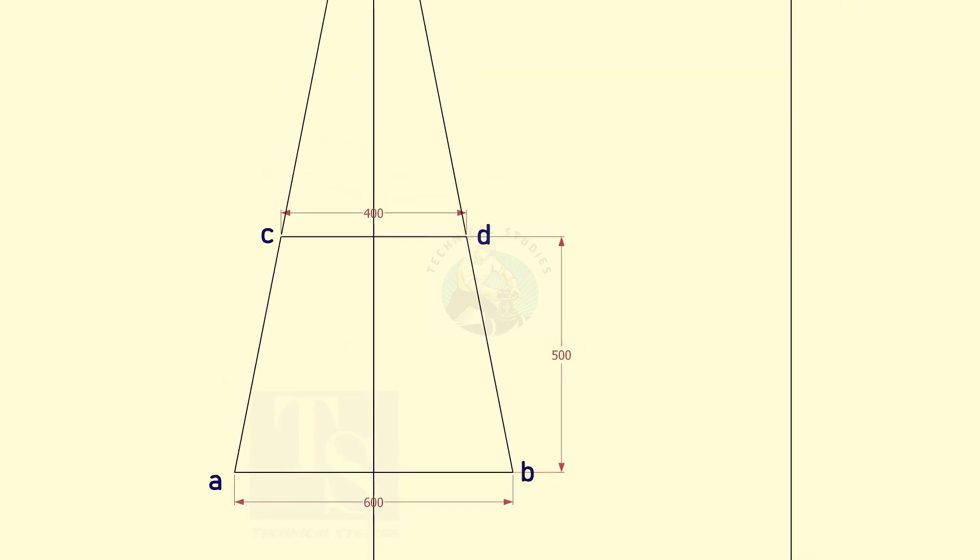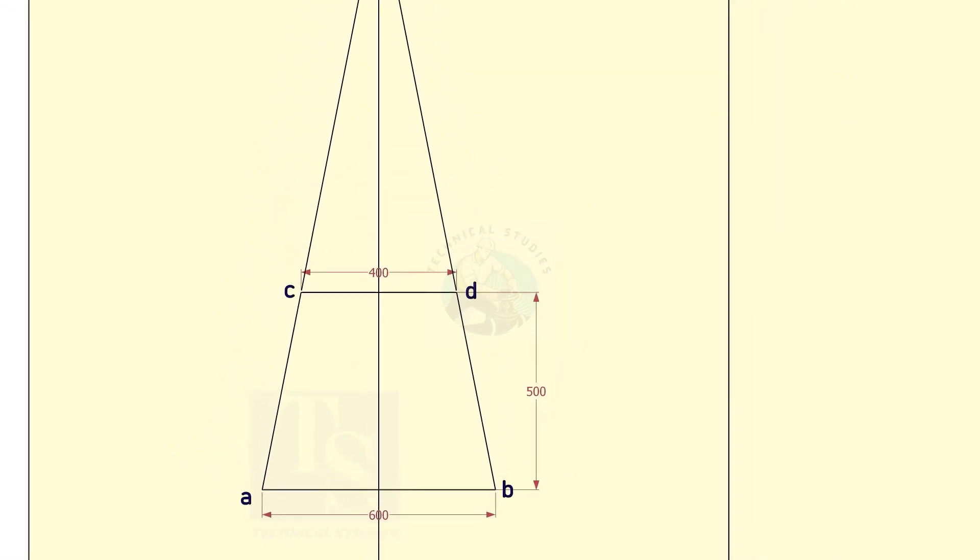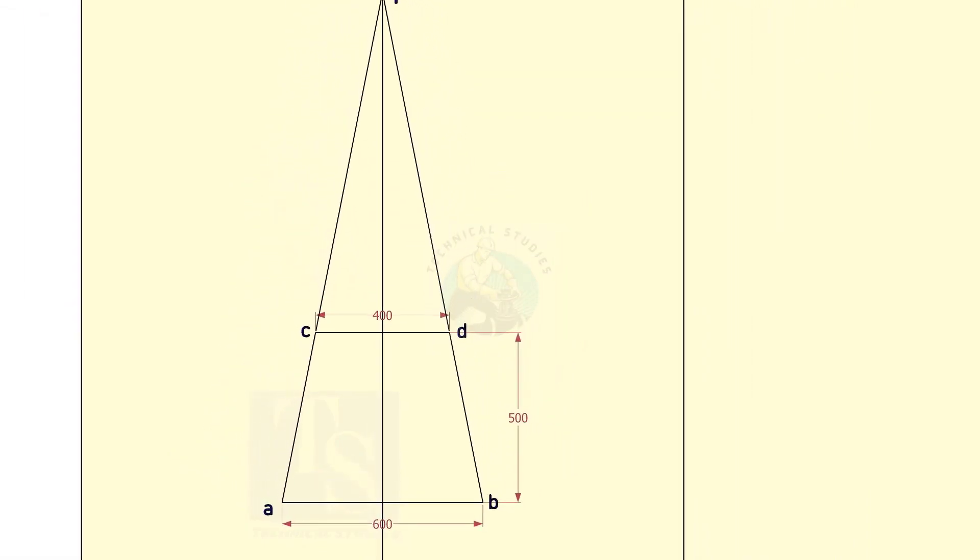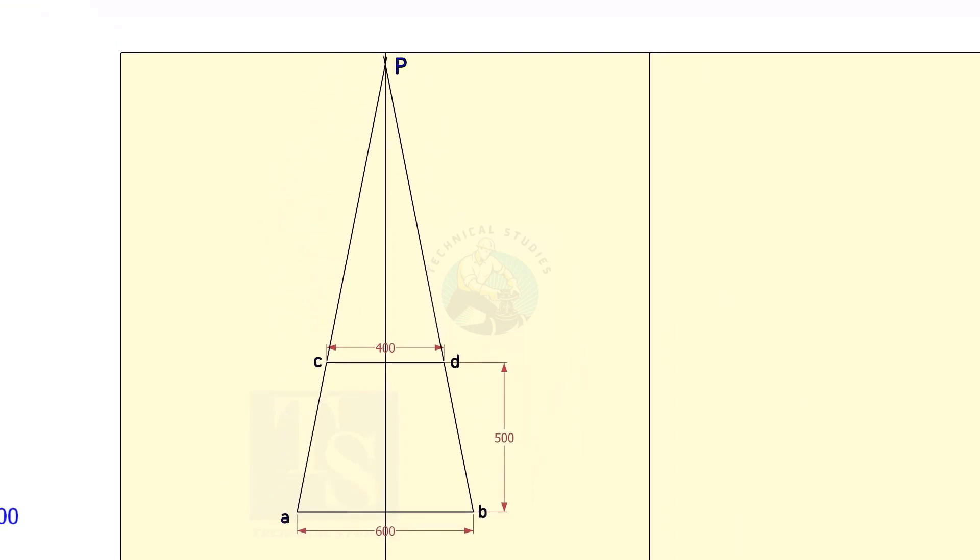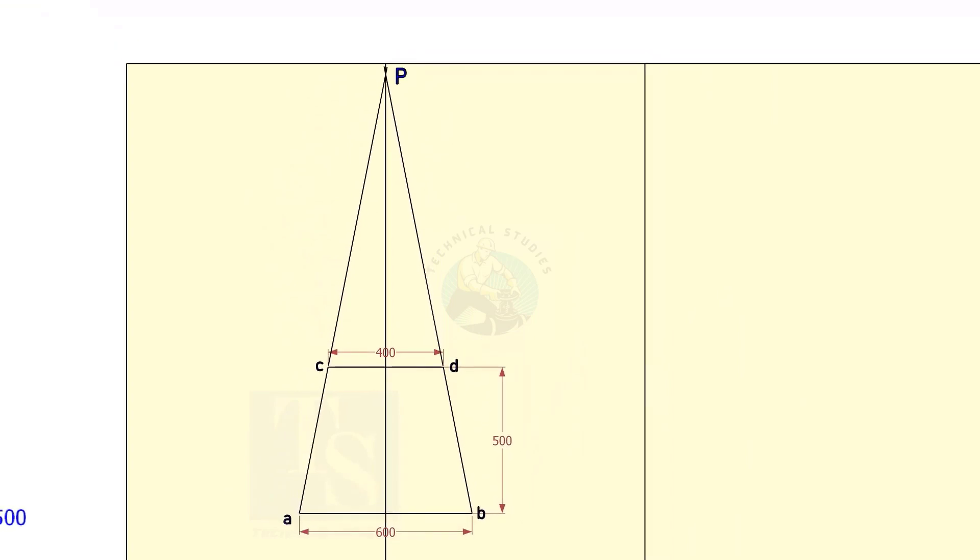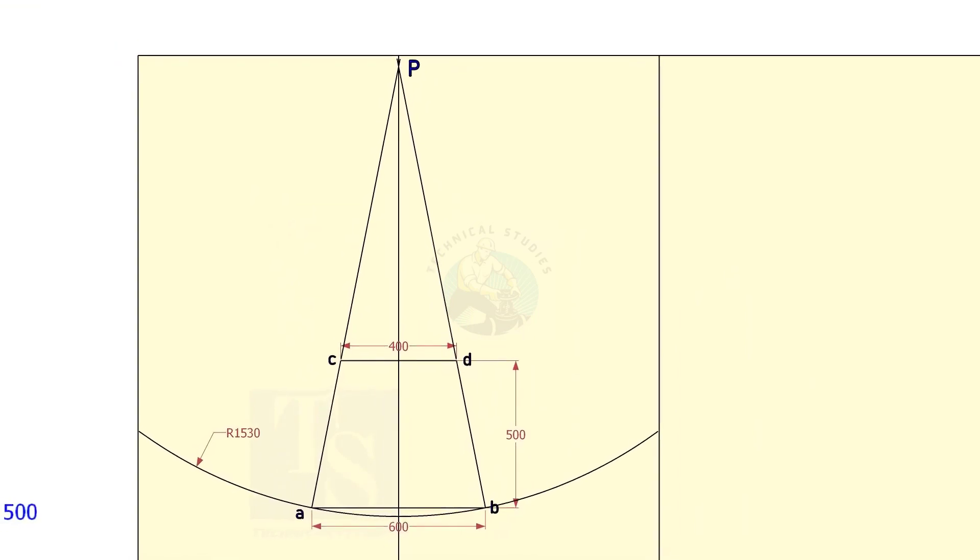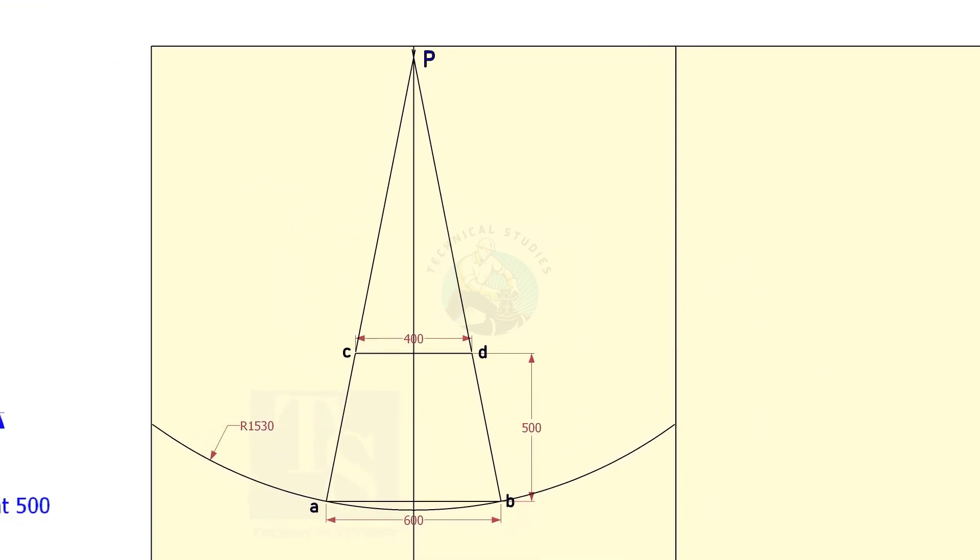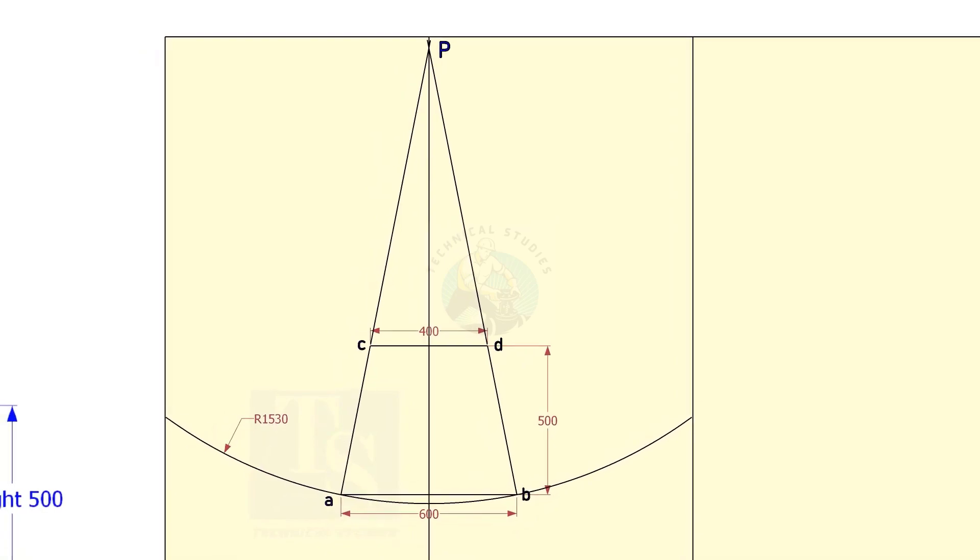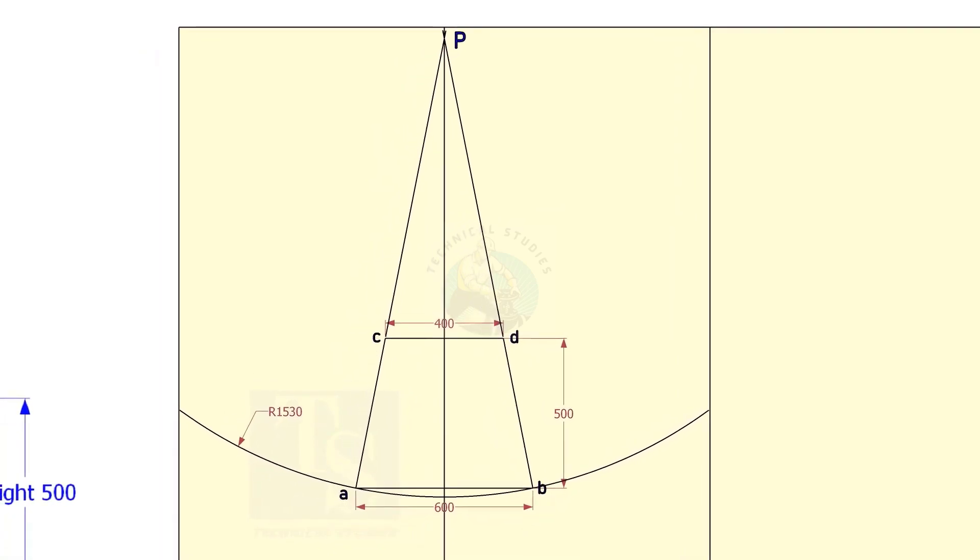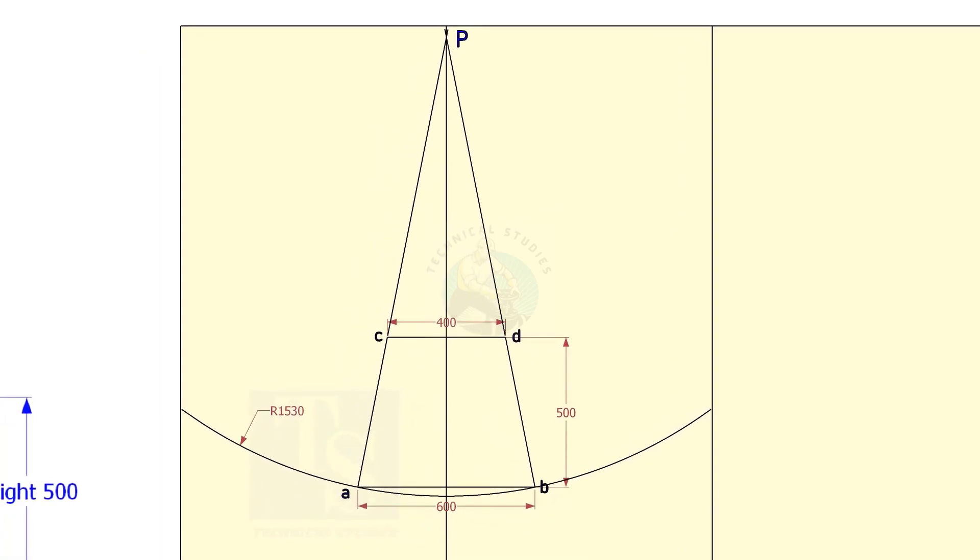Extend the lines AC and BD, until the lines intersect each other. Draw an arc, centering P, and the radius PA. Draw the arc, PC.